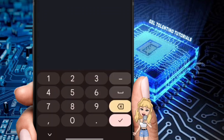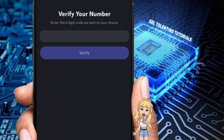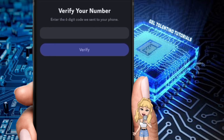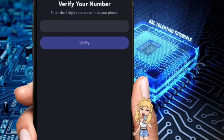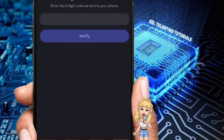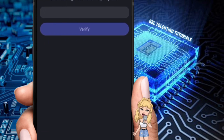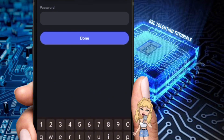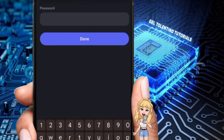Discord will send a verification code to the phone number you provided. Check your messages for the verification code and enter it into the Discord app when prompted. After entering the verification code, tap on Verify.